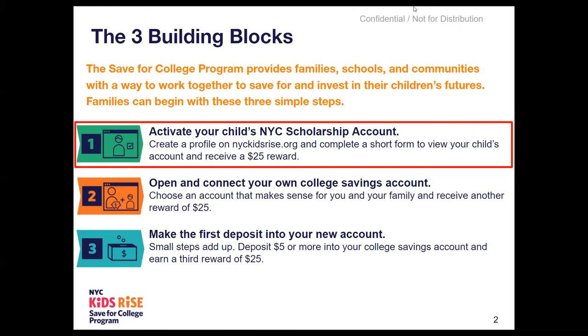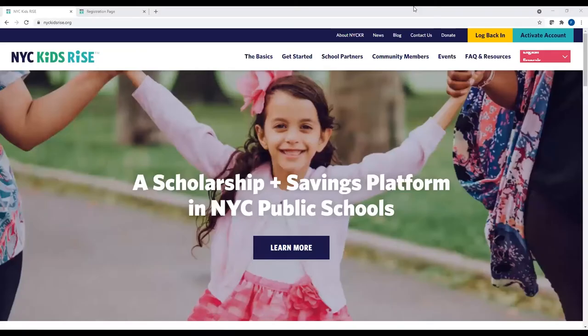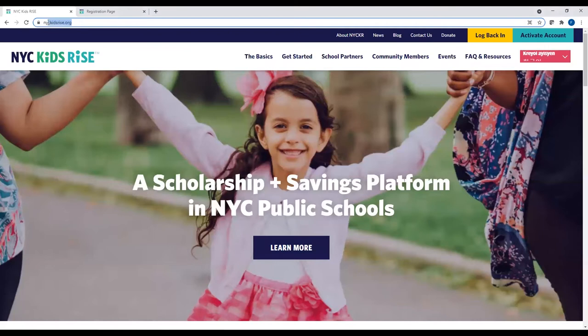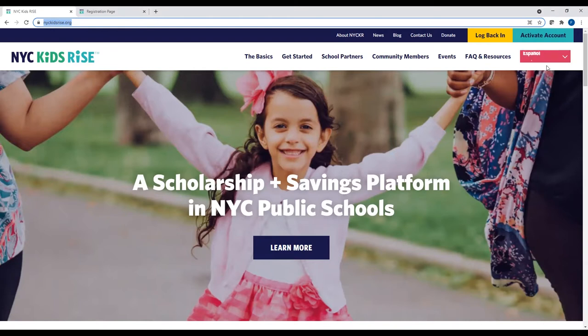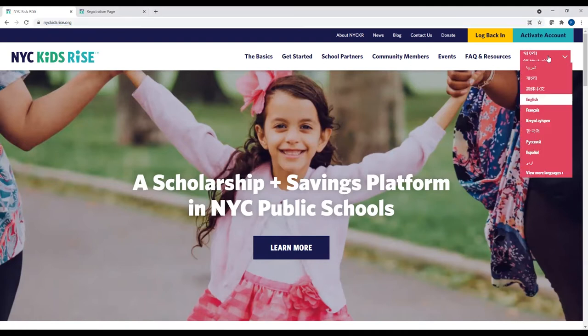Now we will navigate to nyckidsrise.org to start the process. You may complete Building Block 1 on your phone, tablet, or computer. Remember, you will navigate to nyckidsrise.org. Note that you can translate the website by clicking on the pink translation button in the upper right-hand corner and choosing the language that is most comfortable for you.